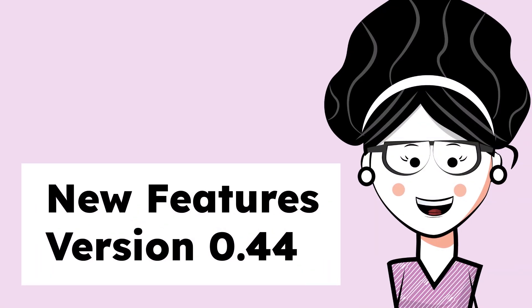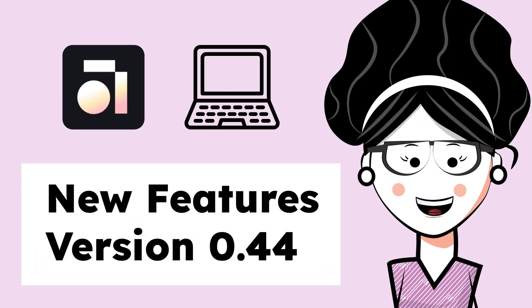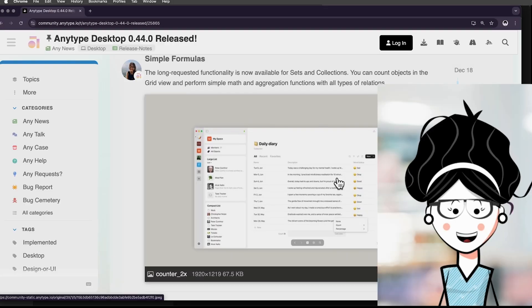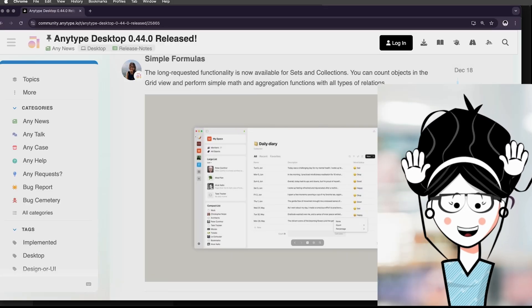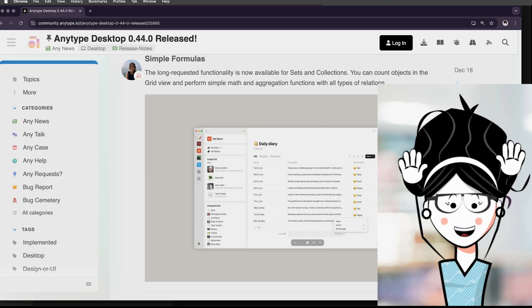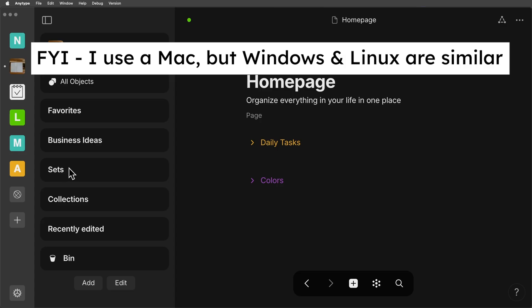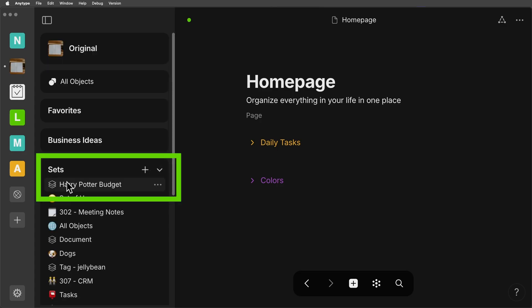Hi there, let's see what's new in version 0.44 of AnyType Desktop. We finally have simple formulas in AnyType, which means if you love spreadsheets like I do, then you can finally do your calculations in your AnyType space.